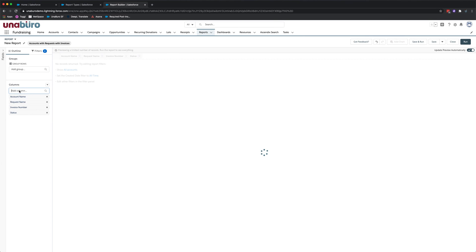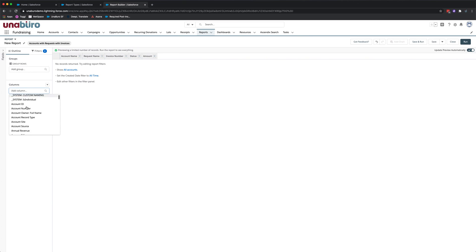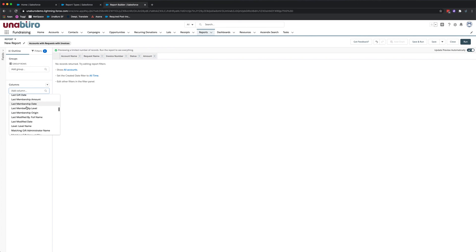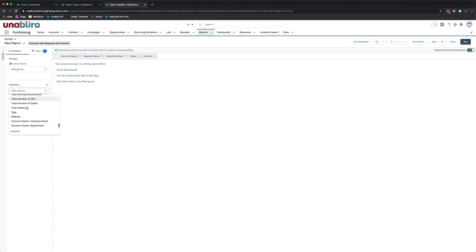And we can see the lookup fields that we added as well. And you'll see those appear at the bottom. If we scroll, you see here, here's the two lookup fields, account company name and department. And you'll see the field they look up to. It's the account owner. So let's just add those.